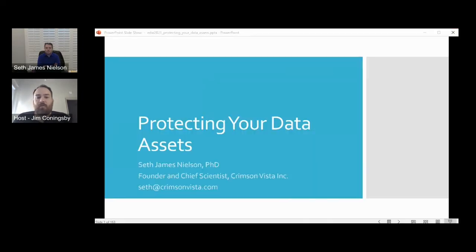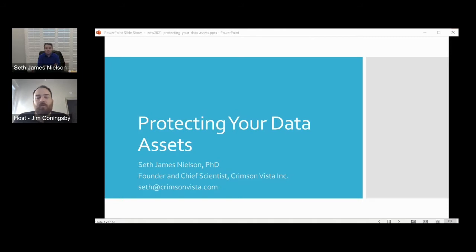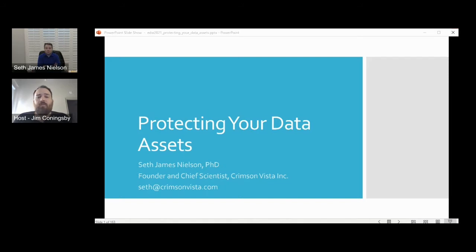Hello everyone, and welcome to our next EDW session titled Securing Your Data Assets Against Hackers, which will be presented by Seth Nielsen, the Founder and Chief Scientist of Crimson Vista. All audience members are muted during these sessions, so please submit your questions in the Q&A window on the right of the screen. Thank you and welcome, Seth.